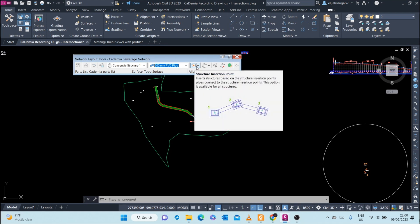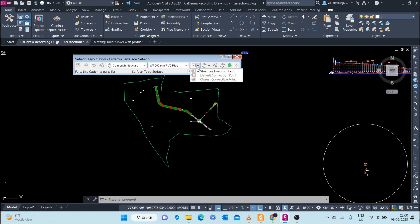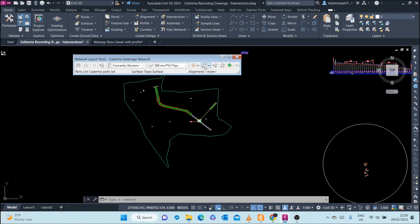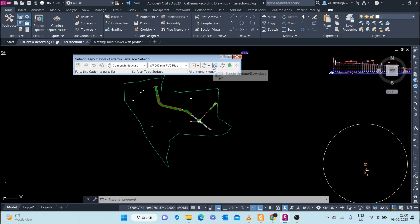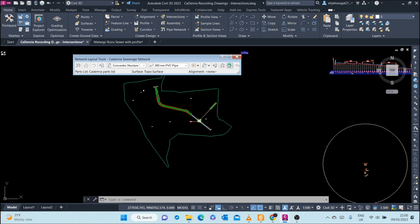Here you can dictate the structure insertion point. You can dictate whether the pipes together with the structure are going to be drawn, or is it the pipes only or the structure only. We want both. As we lay out our pipe network, we want to see both. Here you can toggle between options. Of course, we want to start upslope to downslope, and that's the default. Here you can use this to delete a pipe network part, and here you can use this to go to network properties.